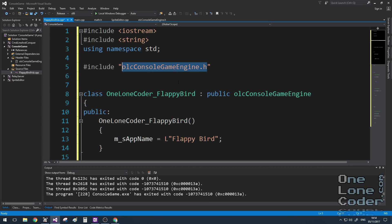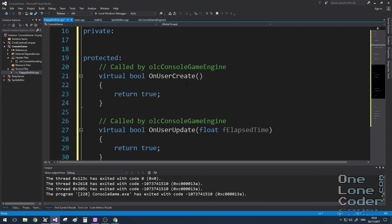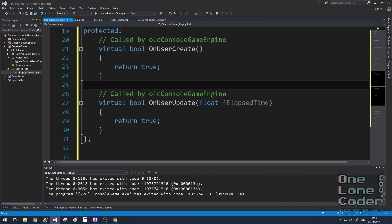As usual, I'm going to use the OneLoneCoder console game engine and I've derived a class from it called FlappyBird, and we're going to override the OnUserCreate and OnUserUpdate functions.